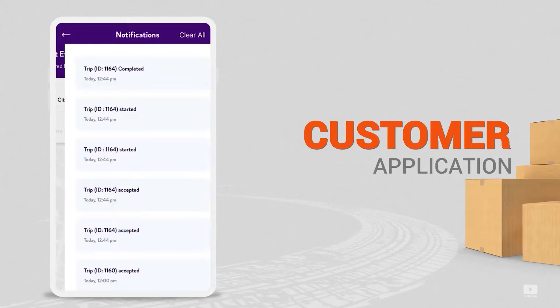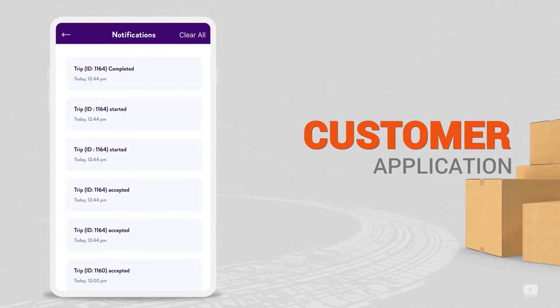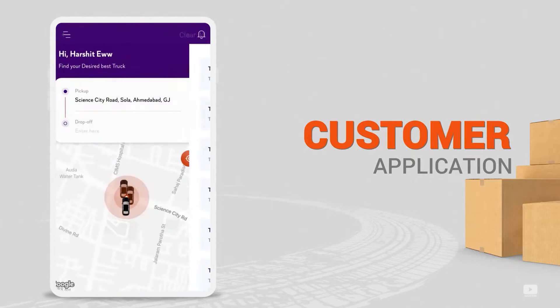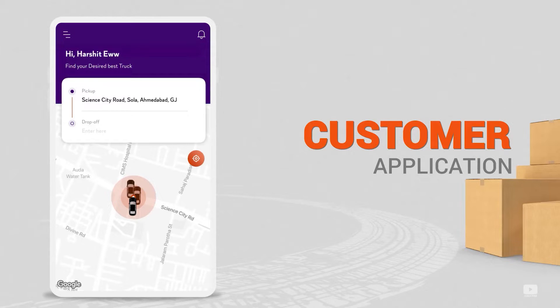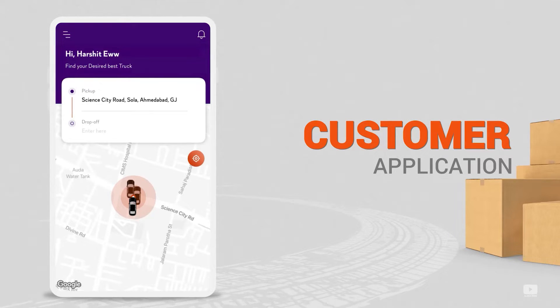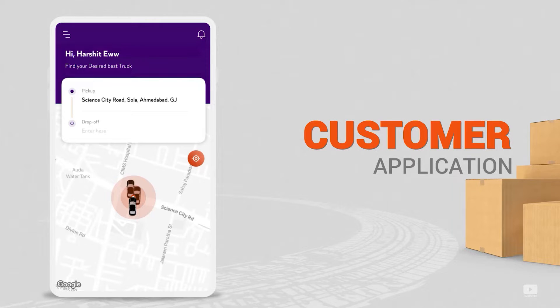The logout button also exists in the same menu. The bell icon on the right-hand side is basically the notifications panel. So yeah, that's it. That's how the customer app works in a pickup and delivery application.